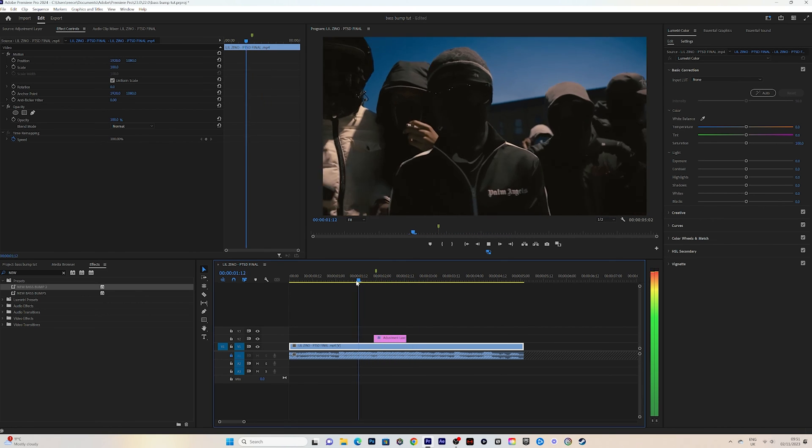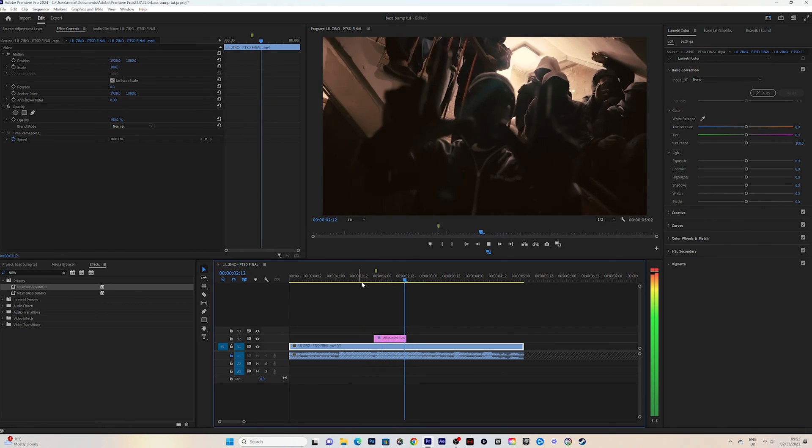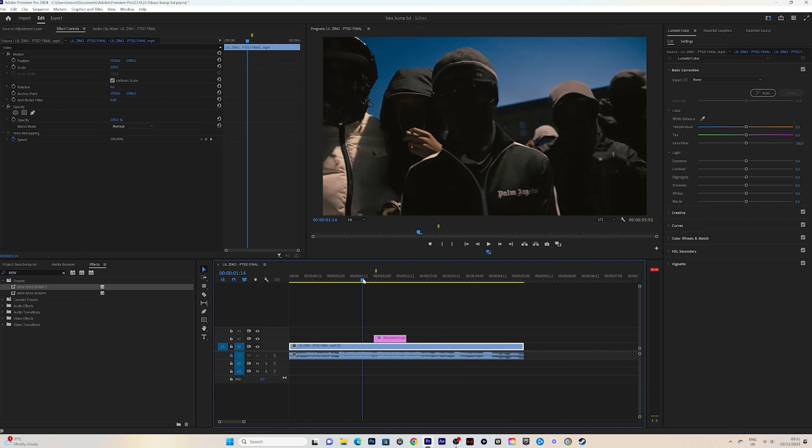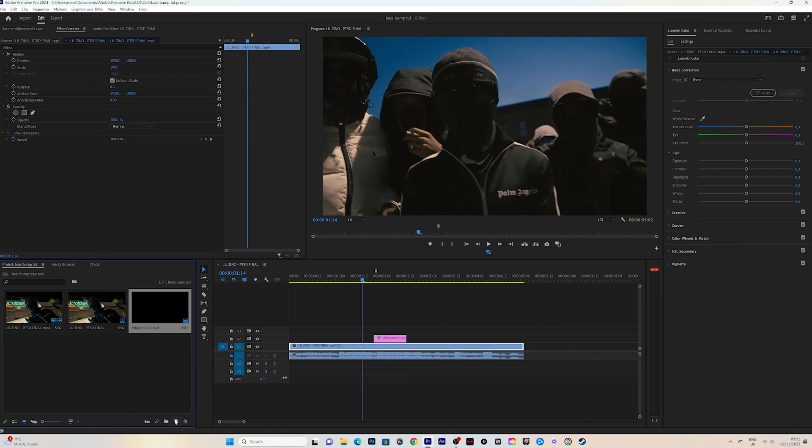But it still looks nice. So that's just, you know, very simple. It's a very simple effect, very clean. You can change the variations of them. You can make everyone look sort of different with the bass bump effect.